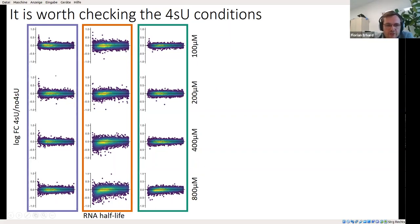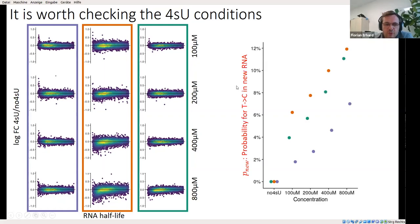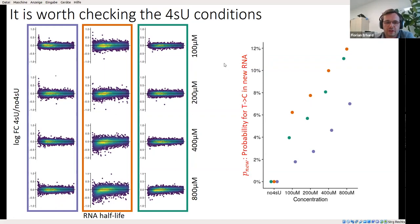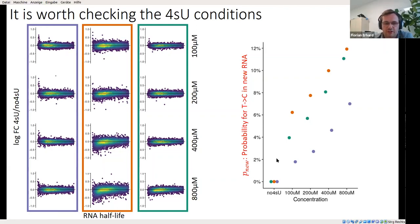What we now generally do with new cell types before a real experiment is treat them with increasing concentrations of 4-SU — 100, 200, 400, 800 micromolar — and do a small-scale SLAM-seq experiment. In the orange cell line, there is a toxicity effect starting at 800 micromolar, which should be avoided. It is really necessary to do sequencing here because it's also important to know the sample-specific P_new value — the probability of a T-to-C conversion in new RNA. If this is less than 2%, it won't be possible to quantify old and new RNA precisely.